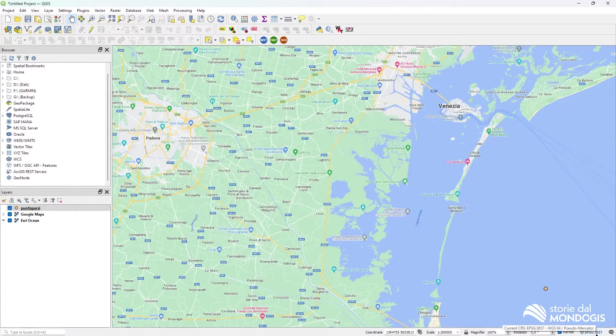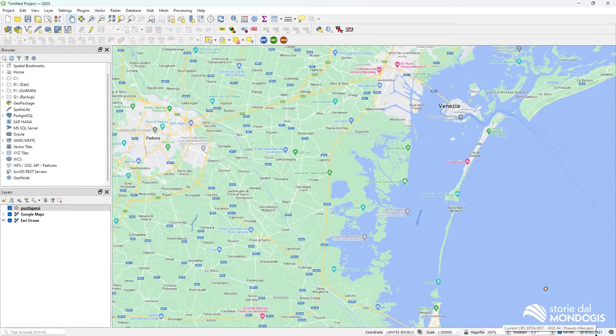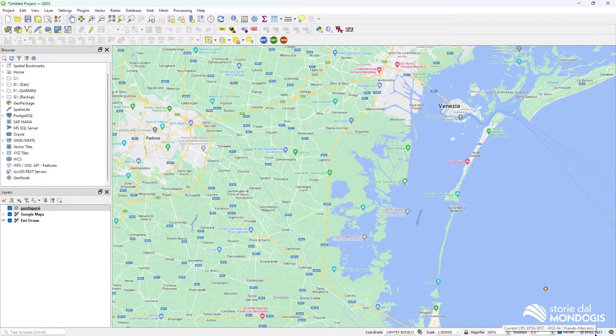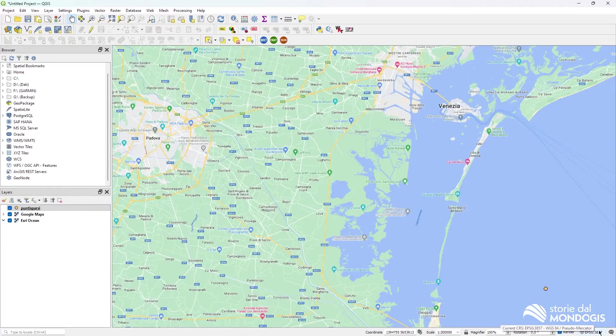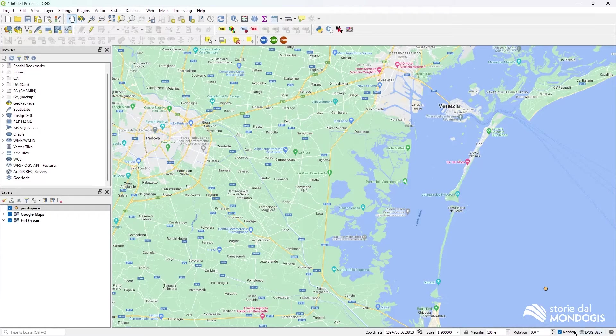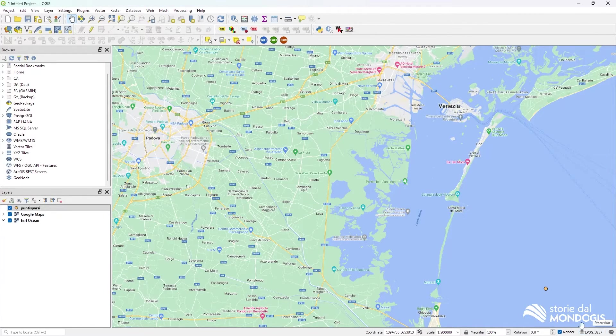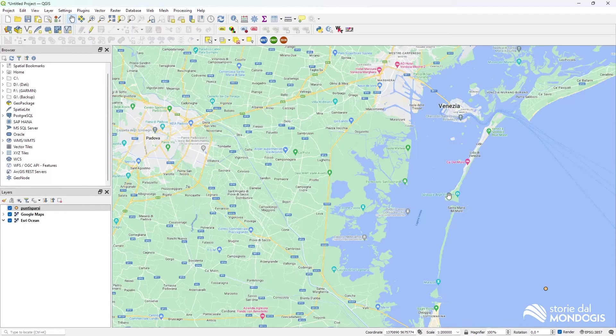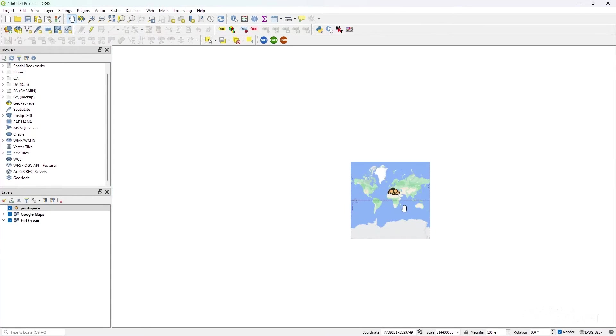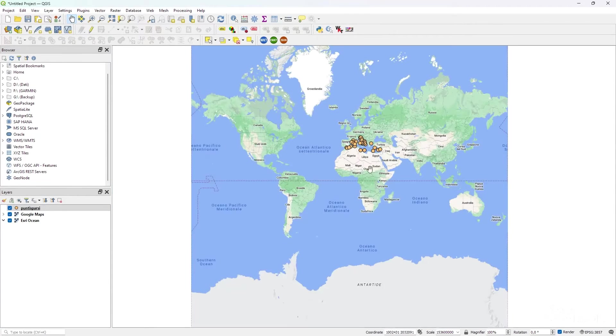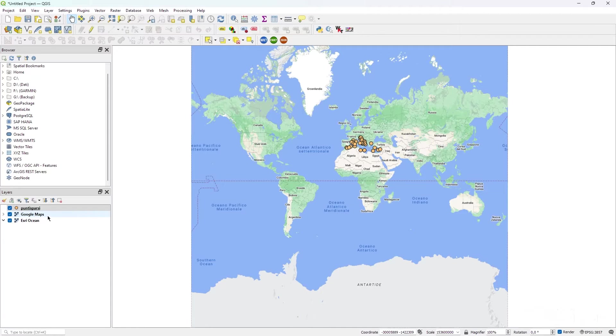Currently is set to EPSG 3857. And it's the Pseudo Mercator that allows us to view the whole world and to load maps like the Earthry Ocean, the Google Maps and others.